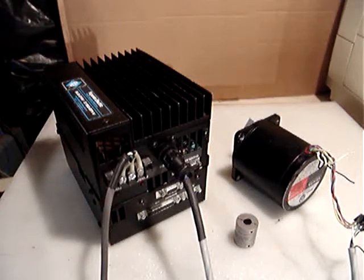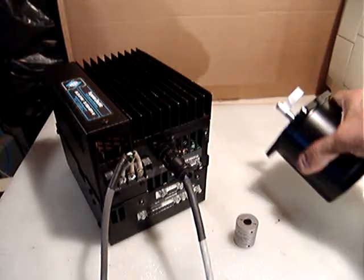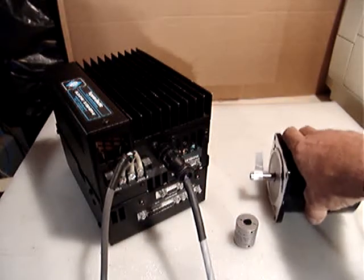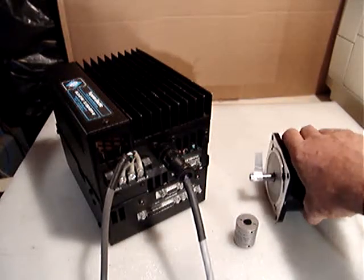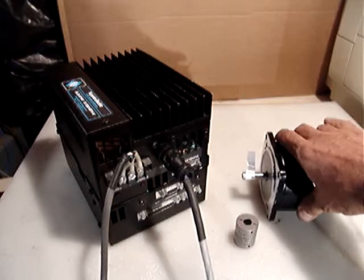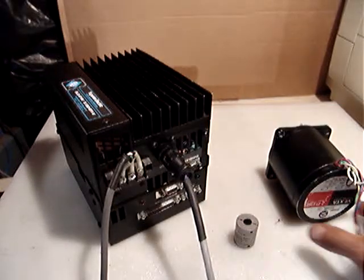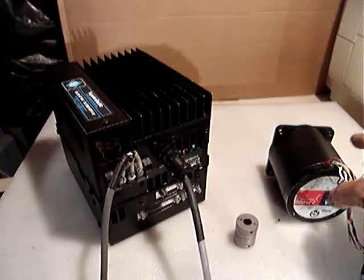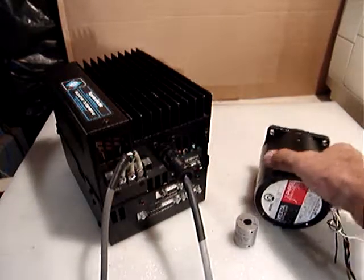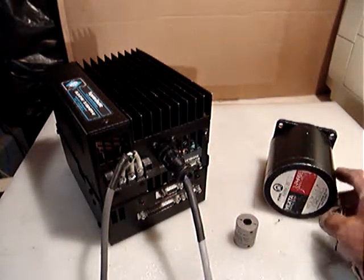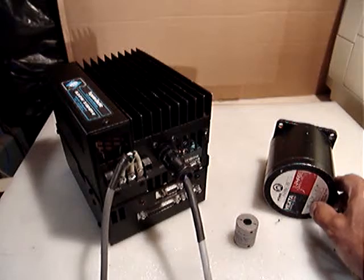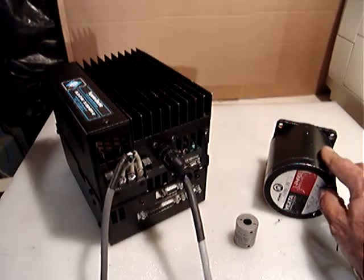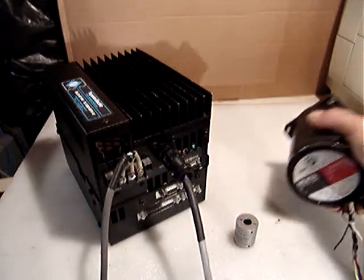Included also is a large NEMA 34 VEXTA Stepped Motor 2-Phase, which I believe is about 300 ounces of torque and is 3 volts at high amperage, 4 amps. It's very good.